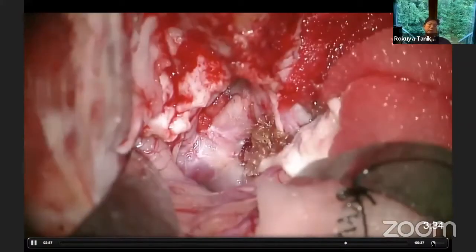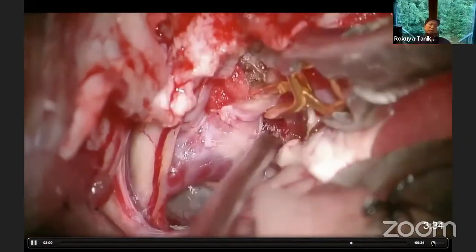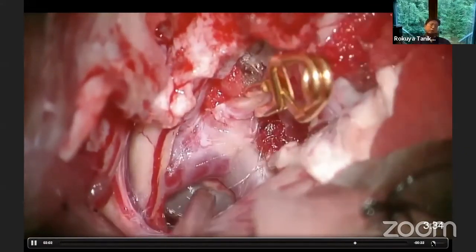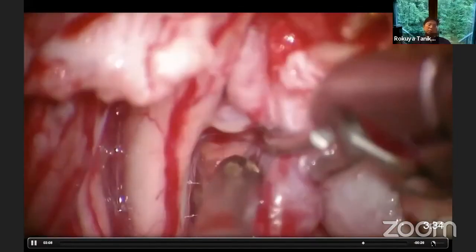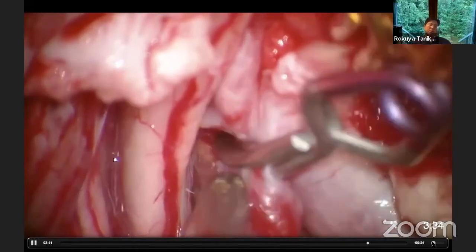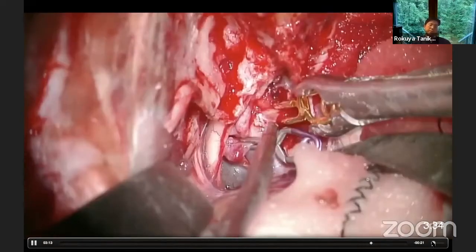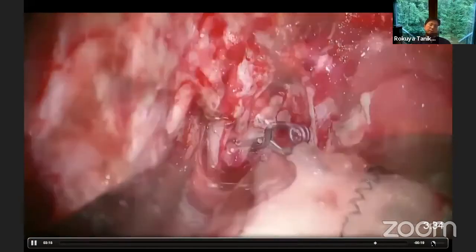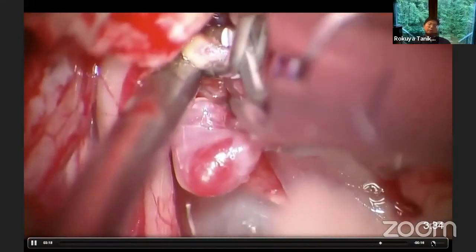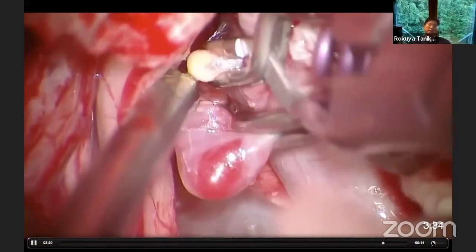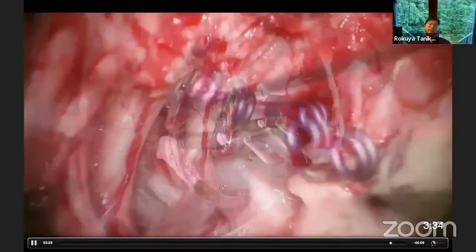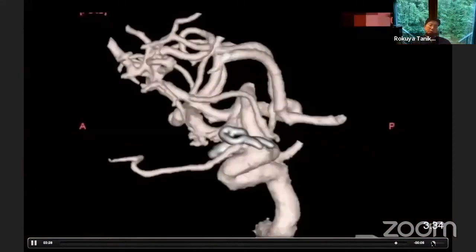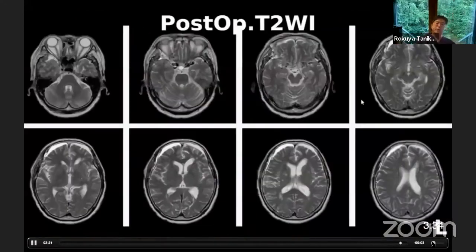The relationship of the anatomy is very important. Then I am trying to do test temporary clipping of the ICA to reduce the tension of the aneurysm. You can then perform neck clipping safely. Additionally, the tiny ophthalmic aneurysm is also clipped. This is the anterior clinoidectomy and paraclinoid aneurysm clipping. Postoperatively, nothing happened — the outcome was uneventful.